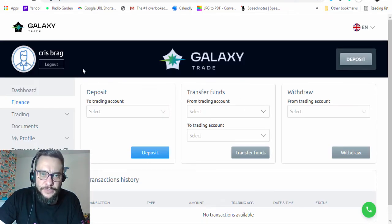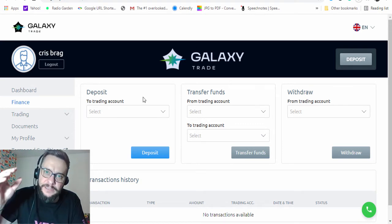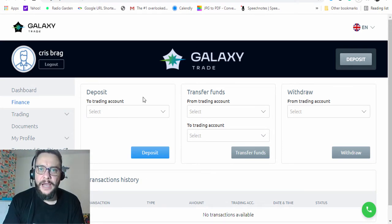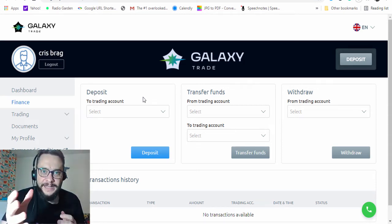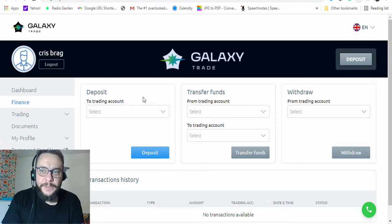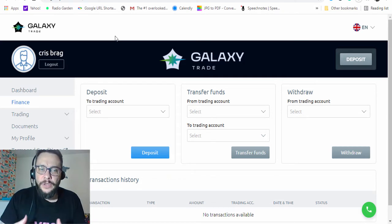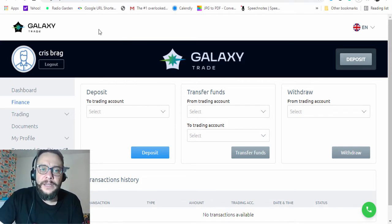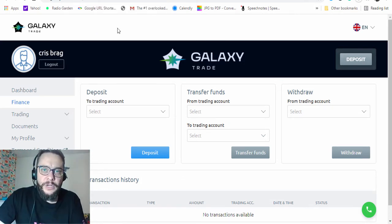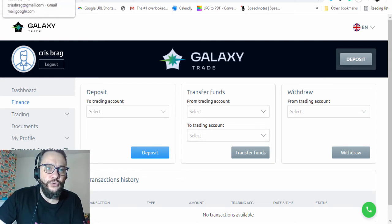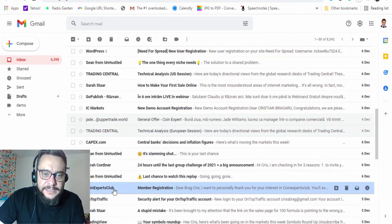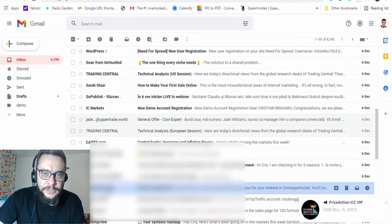After clicking Sign Up, we are directed to a broker's page. As you can see, we are on Galaxy Trade — this is what happens after you register with Coin Expert Club. It takes you to a broker available in your area, and here you need to deposit a minimum of $250. If you don't want to do it right away, you can skip it and you will receive an email from Coin Expert Club with your password for your account.